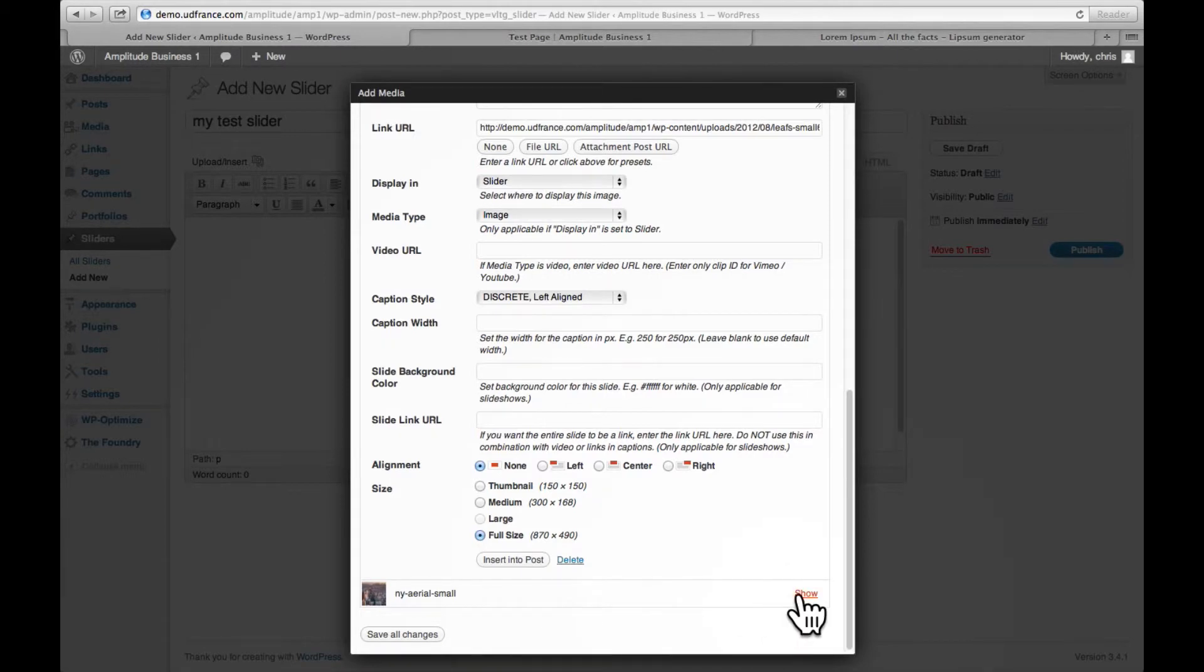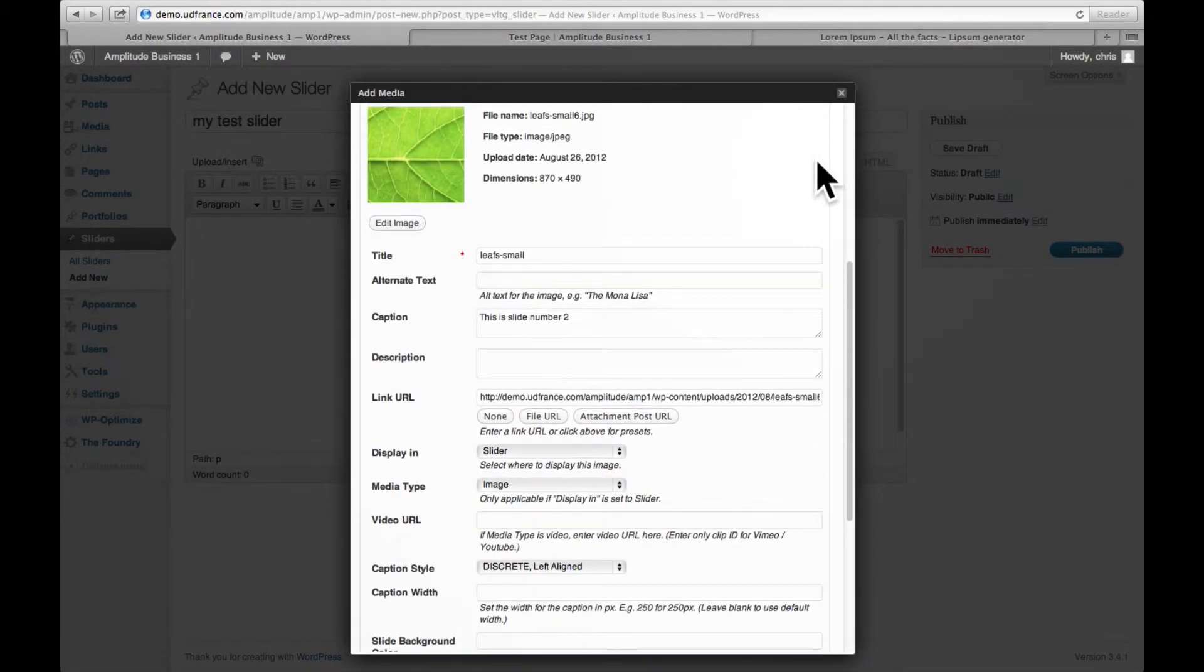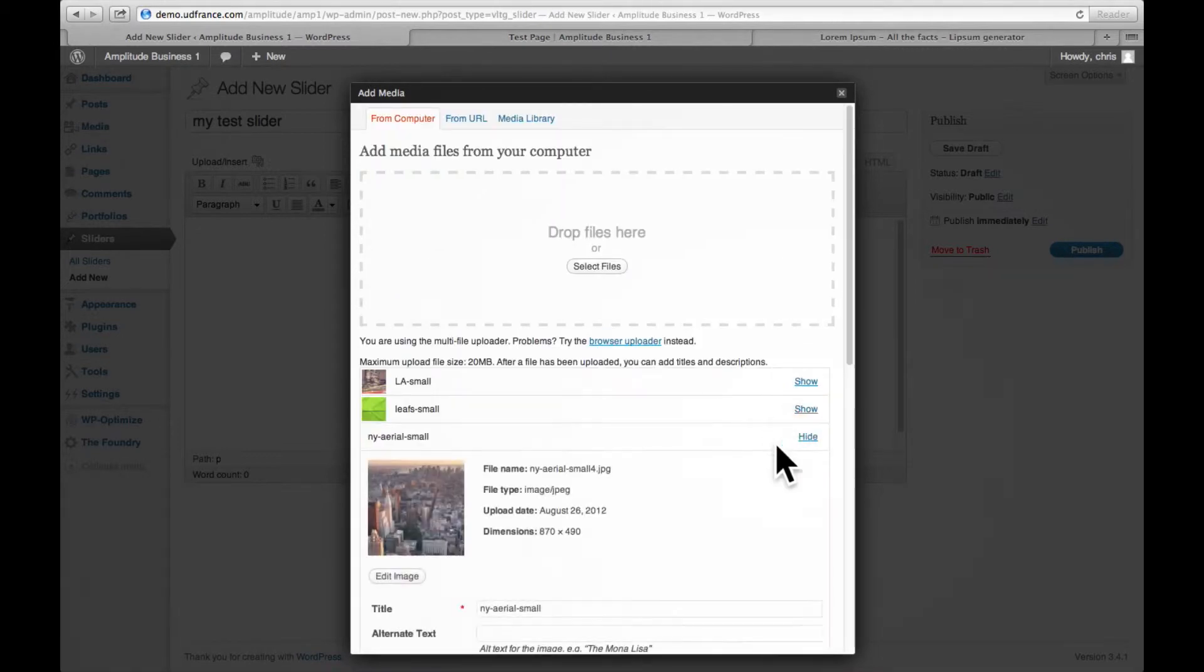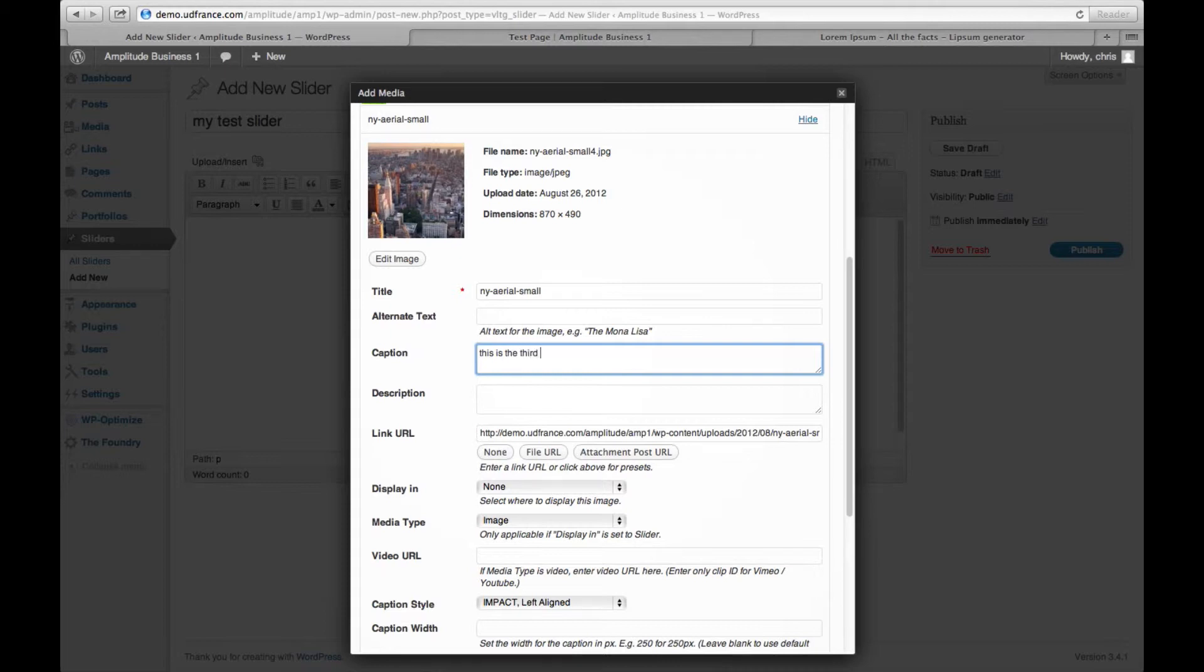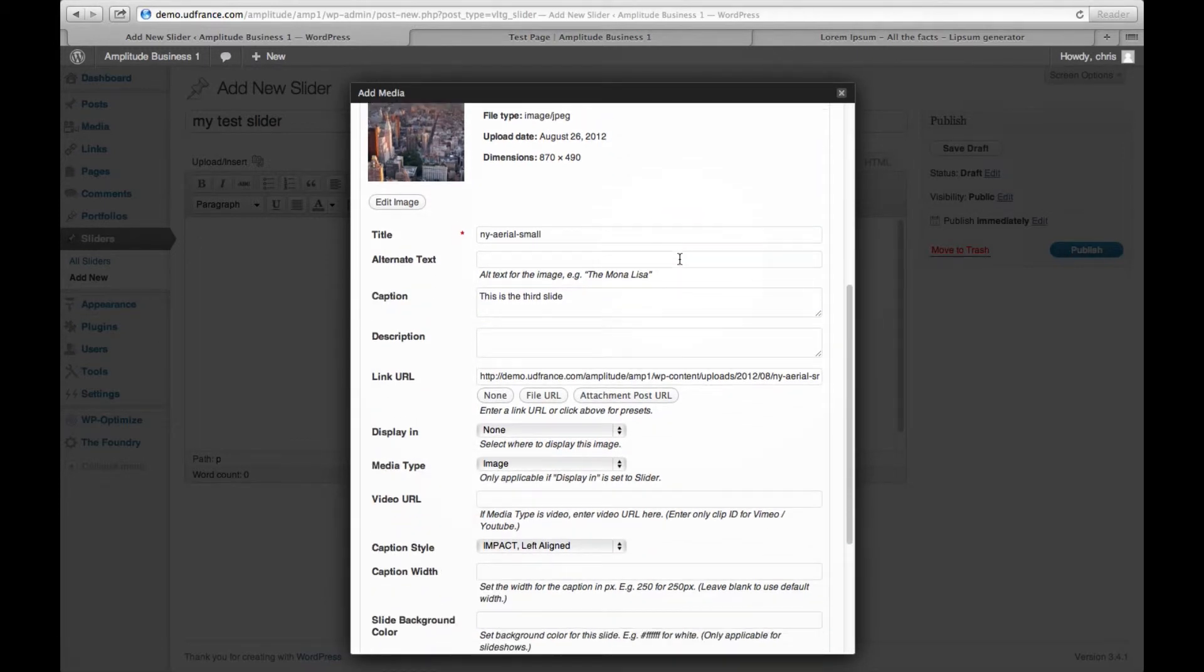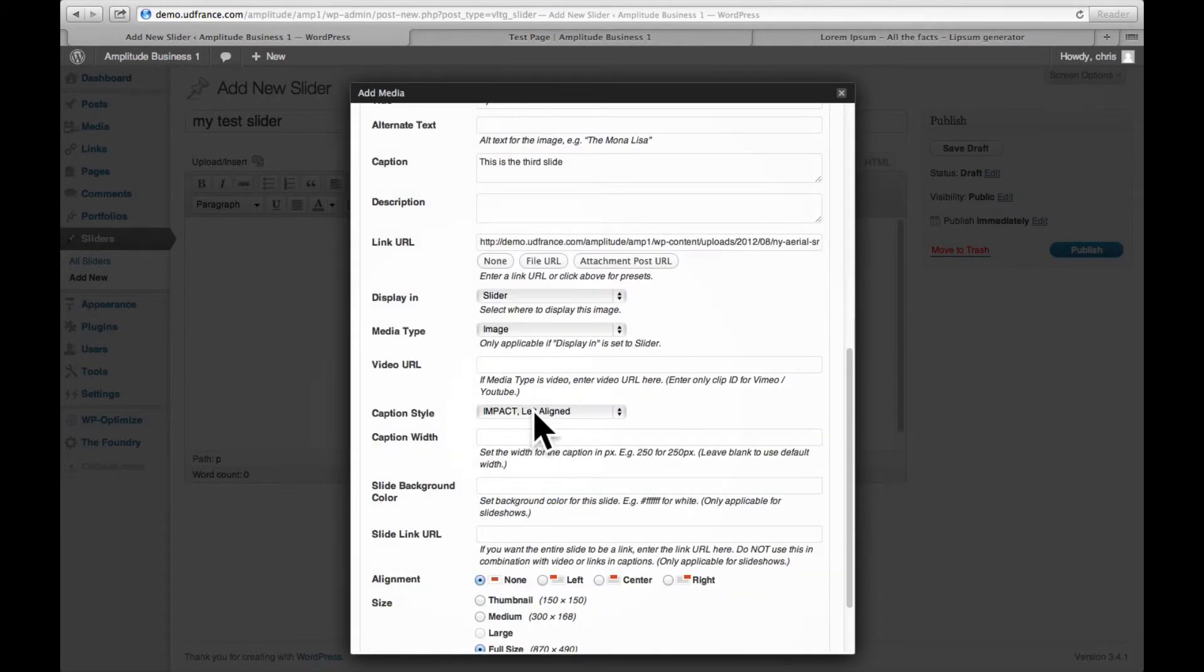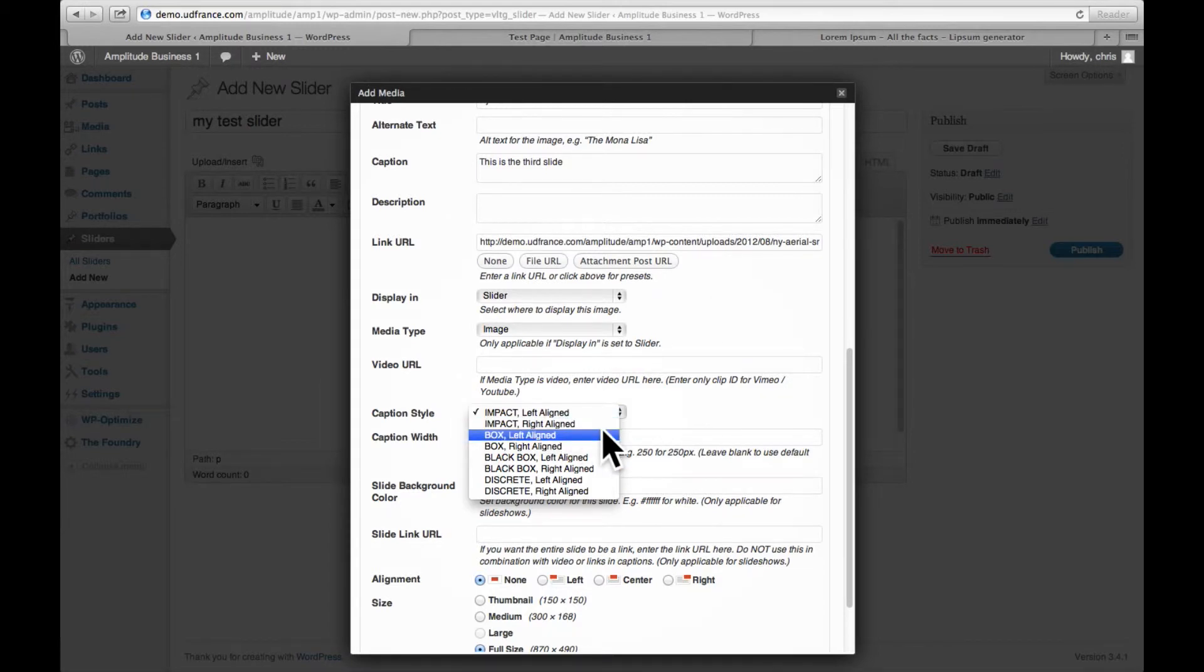Then I'm going to hide this one and I'm going to go down to the third image. Again, set display slider, do the same process, select the type of caption style that I would like. So we're going to do box aligned left.